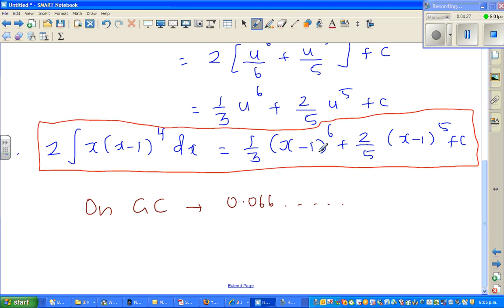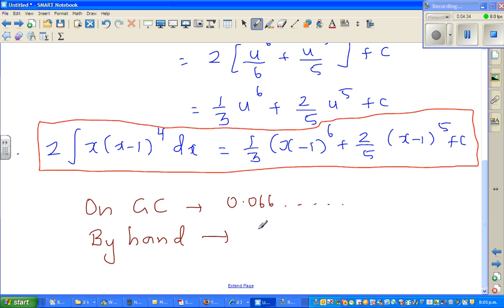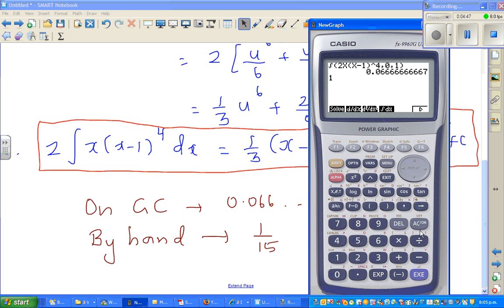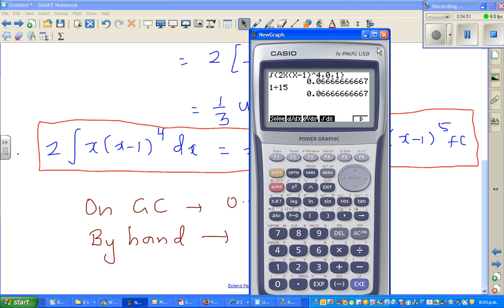If you do it by hand, I want you to do it yourself. You will find this is 1/15. I have worked that out myself and I want you to check it yourself. So 1/15 — when you work that out — will be the same number. 1 divided by 15 is the same number.